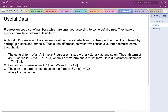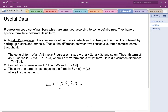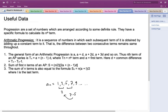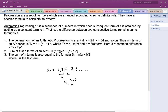An arithmetic progression is a sequence in which each subsequent term is obtained by adding a constant term to the previous one — that is, the difference between two consecutive terms remains the same throughout. For example, in the progression 1, 3, 5, 7, 9, each term is obtained by adding 2. We can find this constant by taking the difference of any two consecutive numbers, such as 7 minus 5 equals 2.